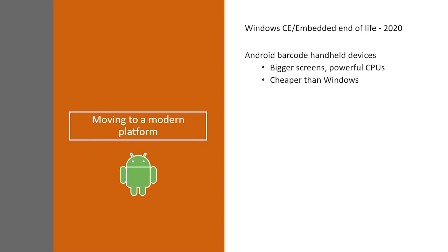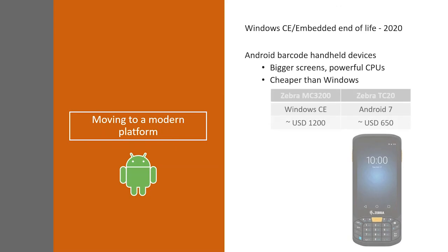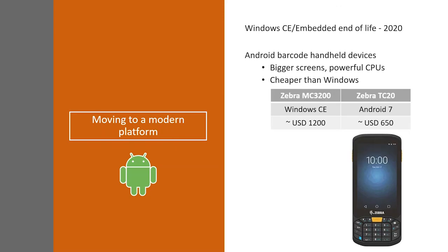And then, alongside the Windows CE handheld devices, a lot of you are familiar with, the Android versions tend to have bigger screens, much more powerful CPUs, and also, best of all, they tend to be much cheaper than the Windows CE variants. So, just for an example, the Zebra MC3200 handheld device, which runs Windows CE, retails at about $1,200 US dollars.